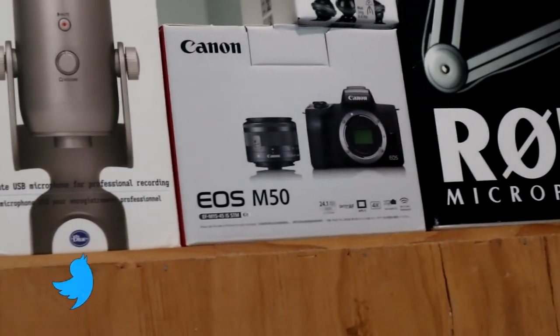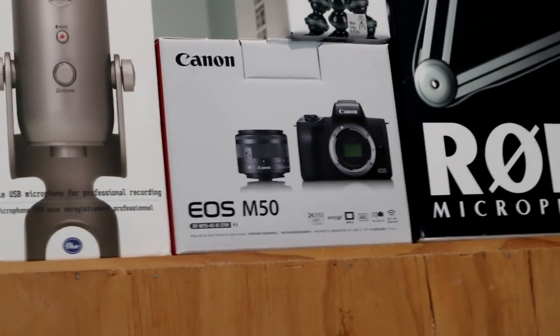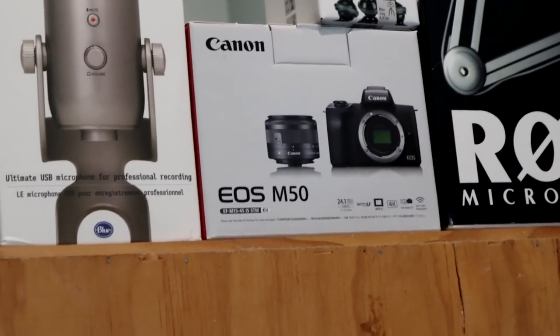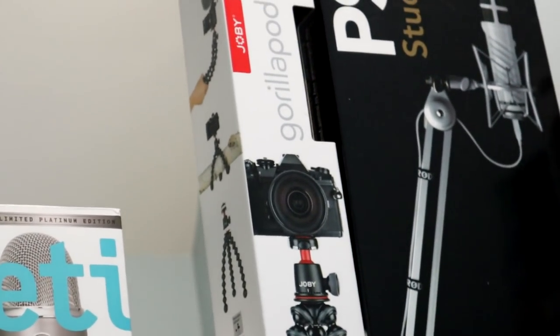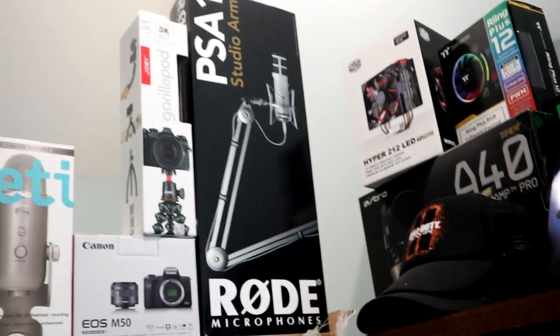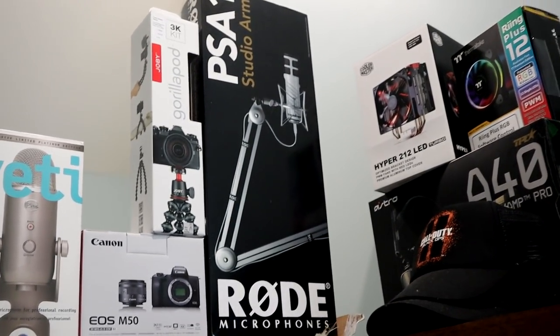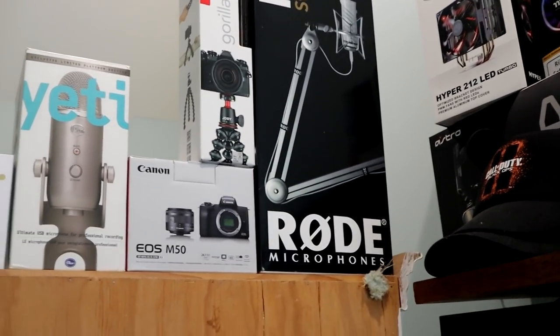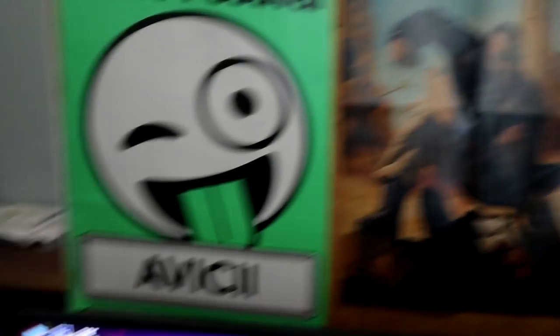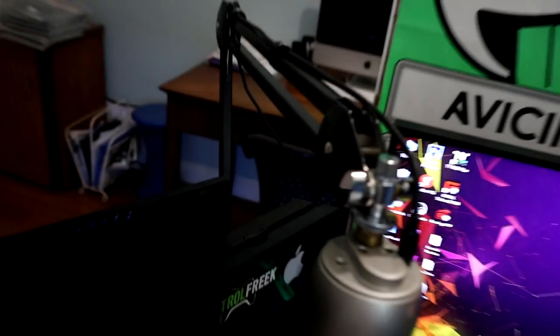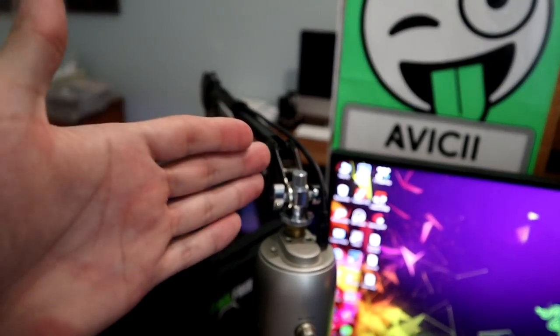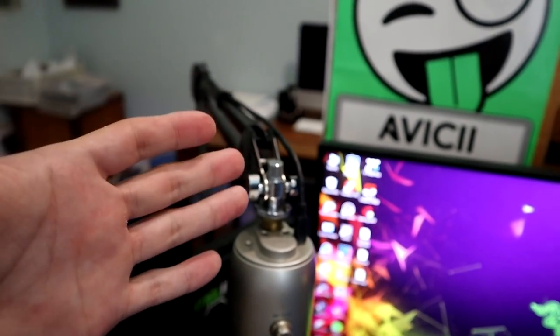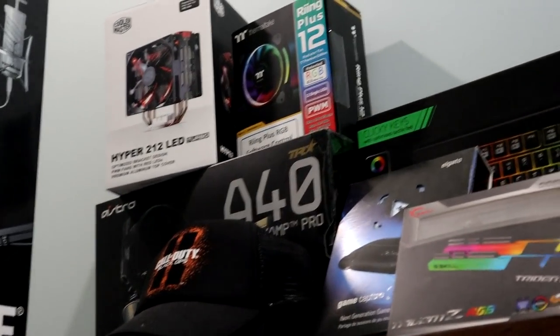Here we have the Canon EOS M50 which is what I'm recording with right now, very good camera. The Gorillapod 3K which is a tripod I'm using right now. Rode PSA 1 mic arm right here which is obviously being used for the Blue Yeti, pretty cool.